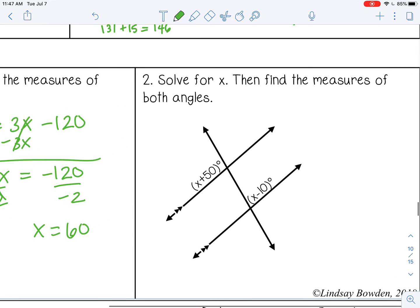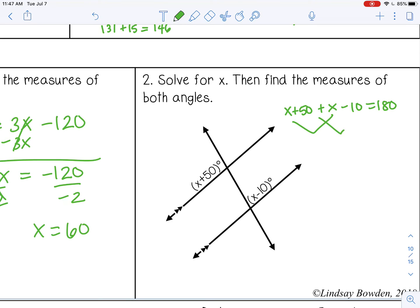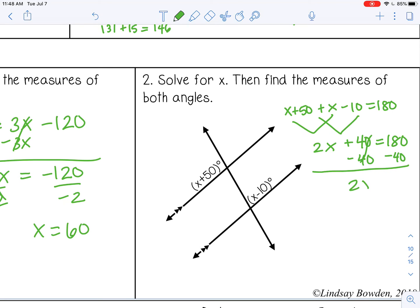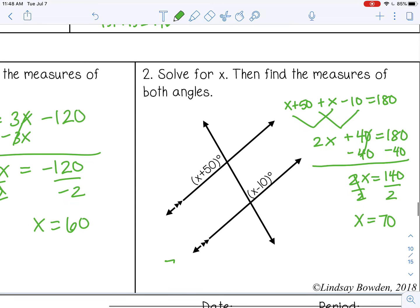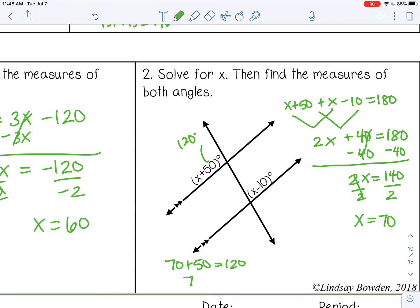In the next example, the angles are supplementary, so add them together and set equal to 180. Combine like terms: x plus x is 2x, and 50 minus 10 is 40, so 2x plus 40 equals 180. Subtract 40 from both sides: 2x equals 140. Divide by 2: x equals 70. Substituting in: 70 plus 50 is 120, so this angle is 120 degrees. And 70 minus 10 is 60, so this angle is 60 degrees.